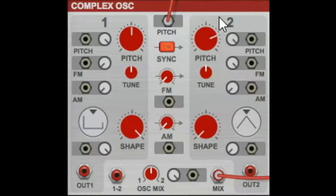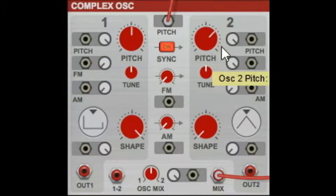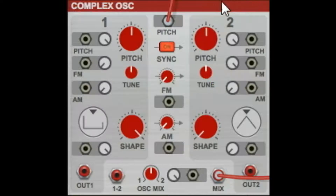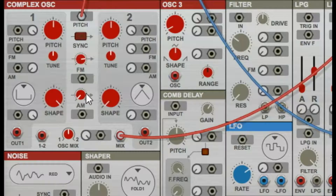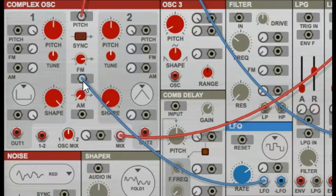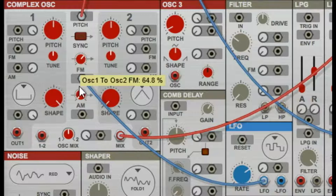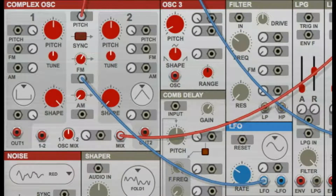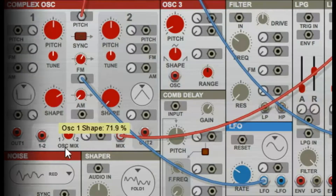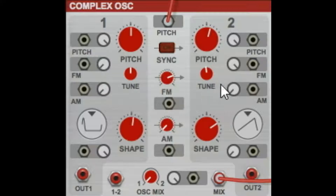And also — the pitch then changes the timbre. But it no longer changes the pitch of oscillator two if you're using that button. The FM button is frequency modulation, and you're modulating the frequency from oscillator one to oscillator two. And of course this can be controlled by routing other things to it.